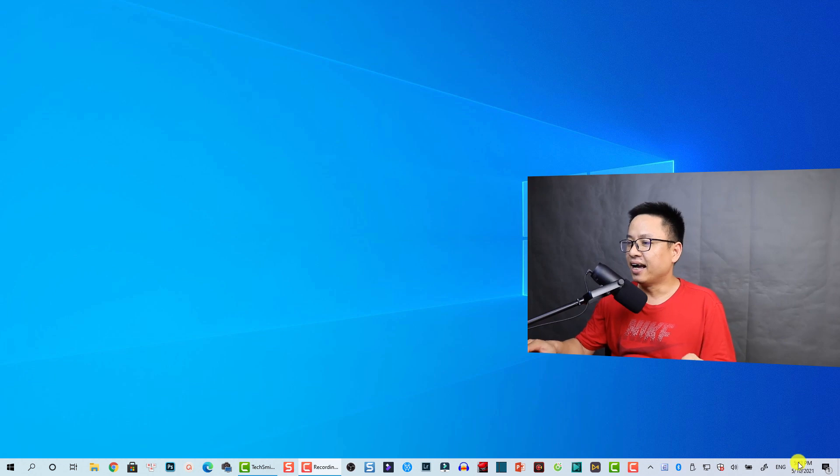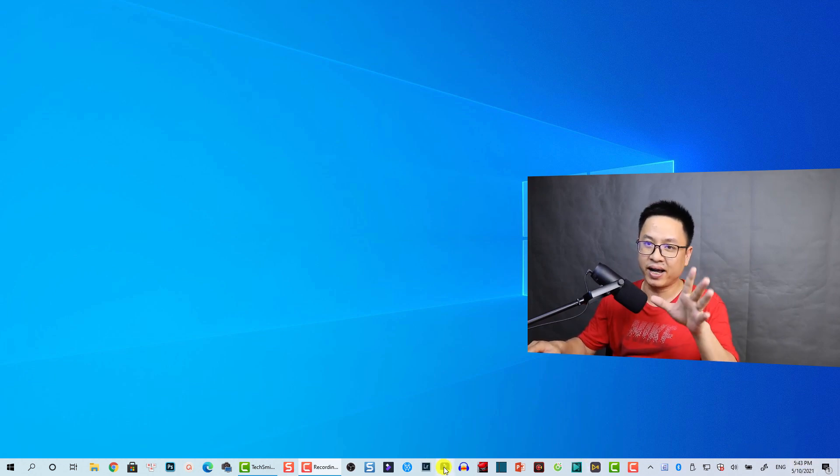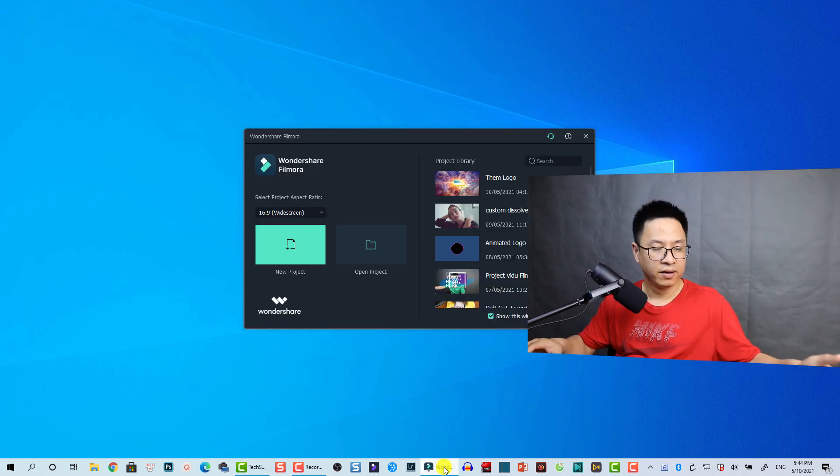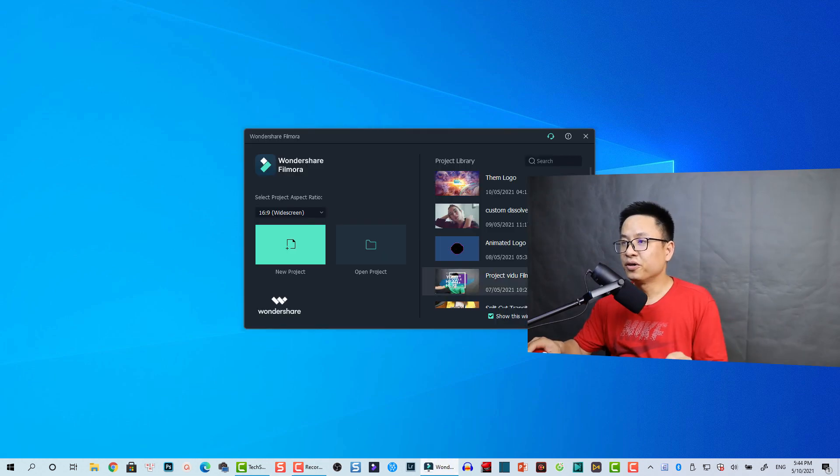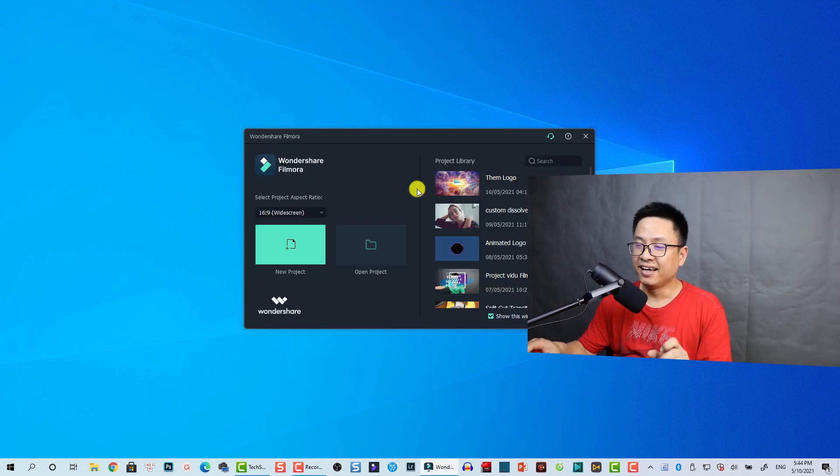Don't worry, you can find the backup file easily. Let's follow me. Okay, so first thing first, let's open Filmora. I will show you where the backup file is.